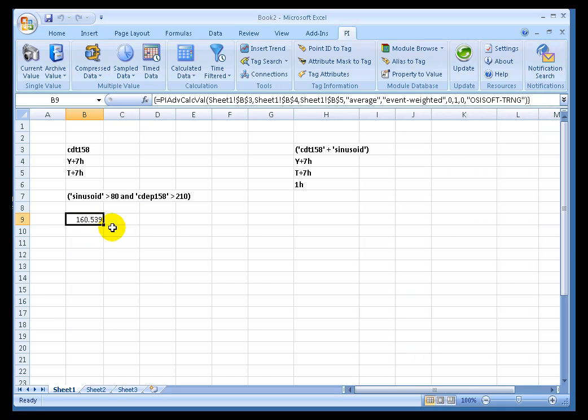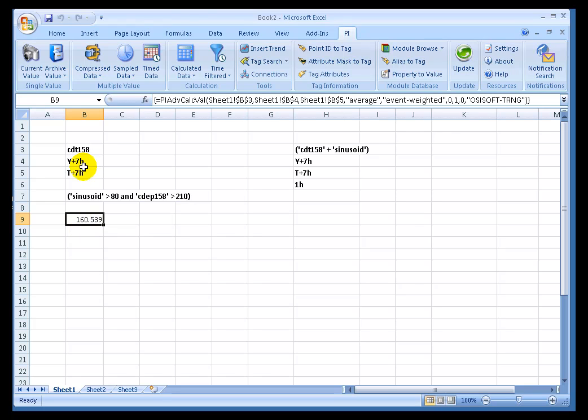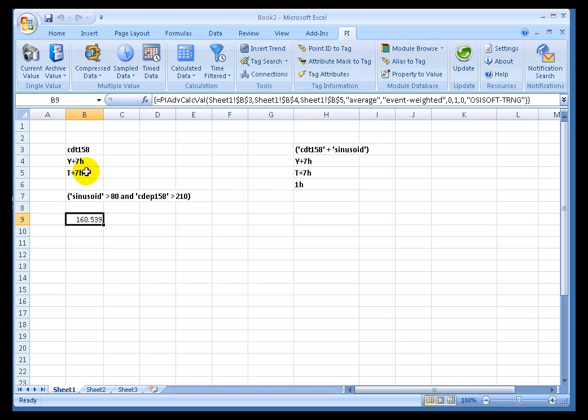We should expect them to be fairly close to each other. So with time-weighted, what we were doing was essentially taking a value, interpolating a value for every single second within that period of time, adding up all those numbers, and then dividing by the number of seconds. And that was a time-weighted average. This is an event-weighted average, and it simply adds up the numbers and then divides by the number of values that you find in the archive for that tag.